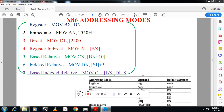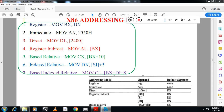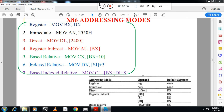Hello friends, welcome to ASTEC channel. Today I will continue the first module of microprocessor and microcontroller of 4th semester IS and CS syllabus of VTU. In this we will see addressing modes.